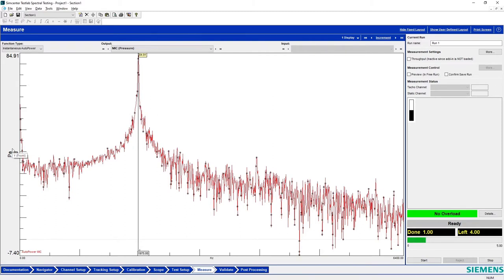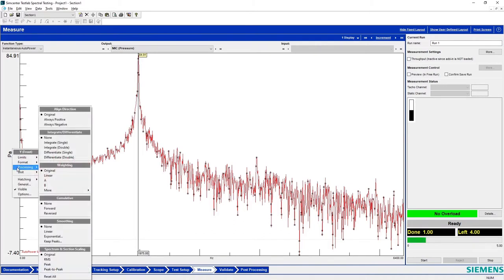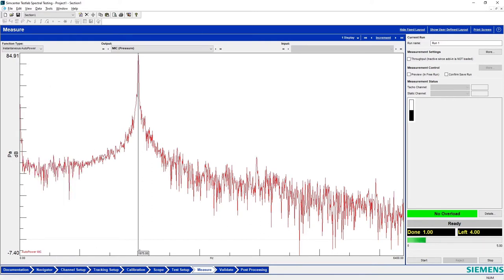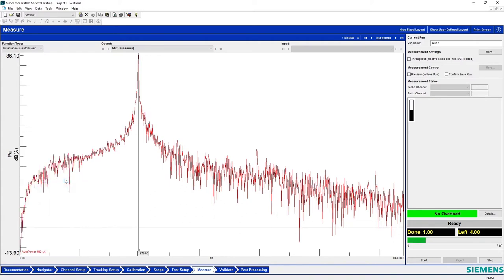Now let's A-weight it. Under processing, I apply A-weighting. Do you think the amplitude will go up or down? Remember, we attenuate low frequencies but amplify in the Texas region. My whistle at about 2 kHz is right in the middle of that Texas region — so it gets amplified. The linear dB value was 84.91, and the A-weighted value goes up to 86.1 dBA. That confirms the whistle is being amplified by the A-weighting filter.